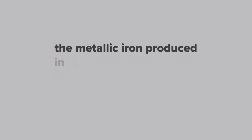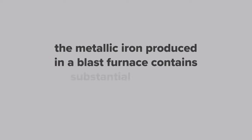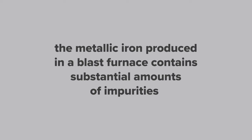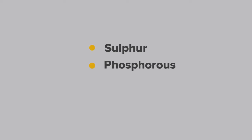The metallic iron produced in a blast furnace contains substantial amounts of impurities such as sulfur, phosphorus and silicon. These impurities make the iron virtually useless without further processing.